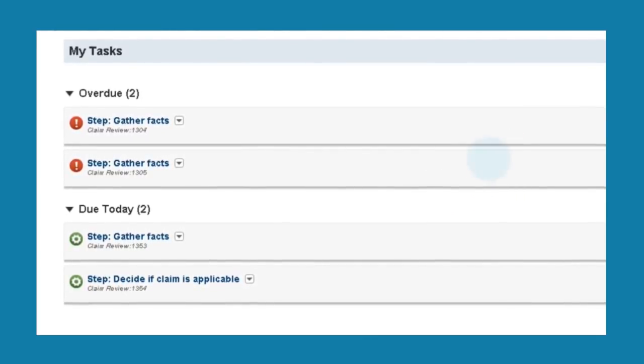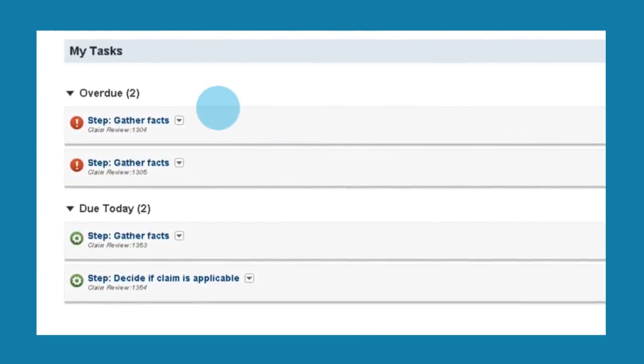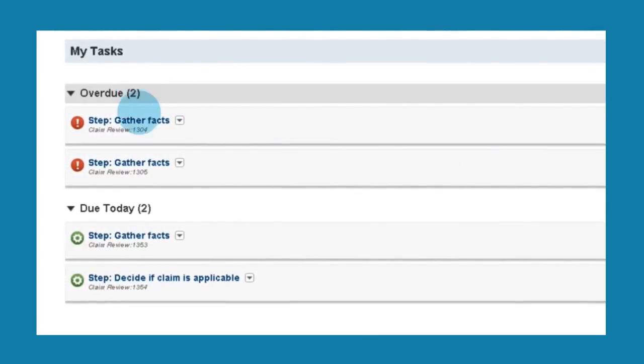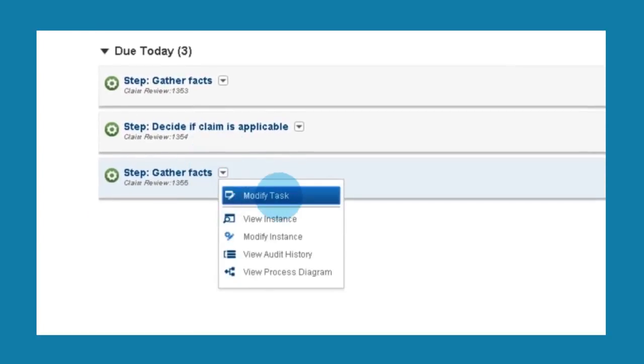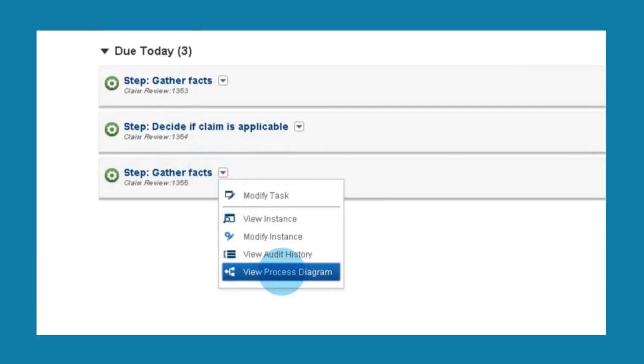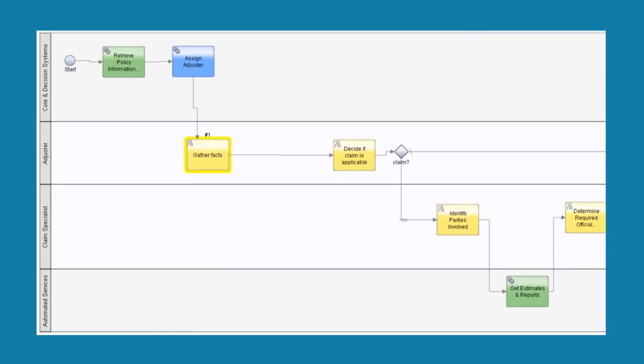From the process portal, I can see my tasks, and which ones are late. Supervisors can also get easy to consume data on how processes are running.